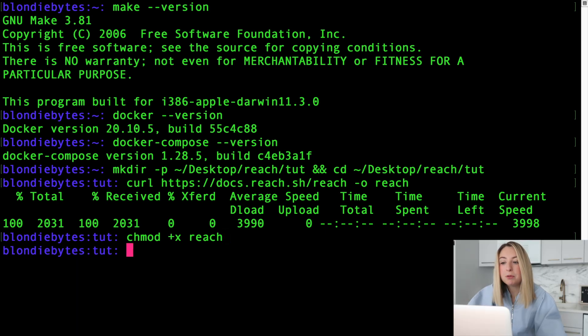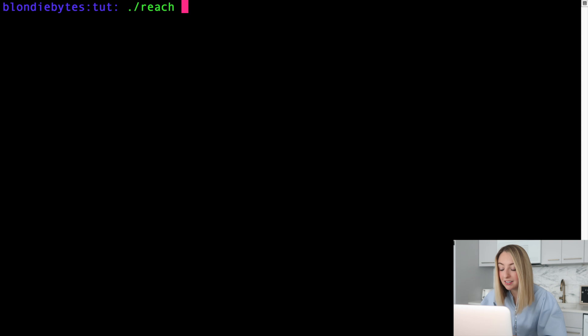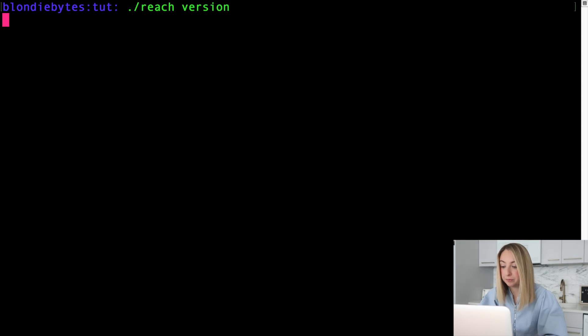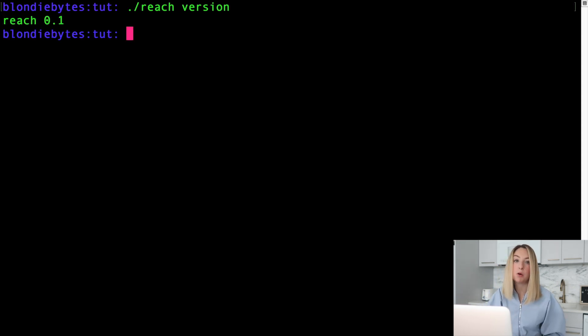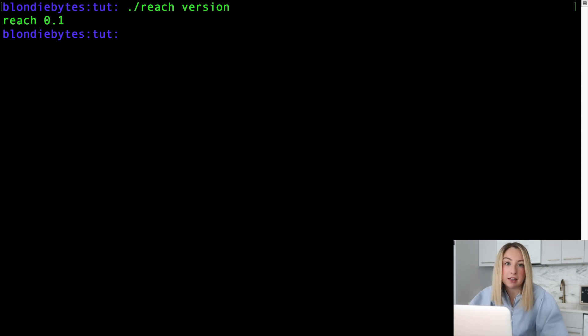Let's double check we can execute reach. We'll clear this up. We'll access reach in our current folder. Dot stands for the current folder. And we want to use reach. And we want to check its version. This is reach 0.1. Great. We can execute reach and run commands on the tool.